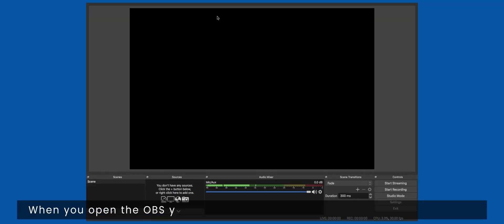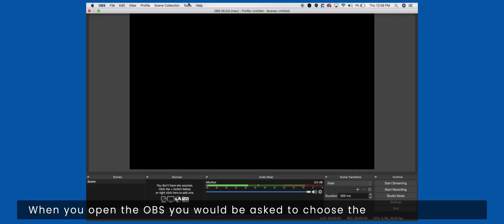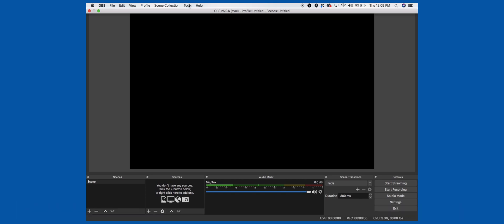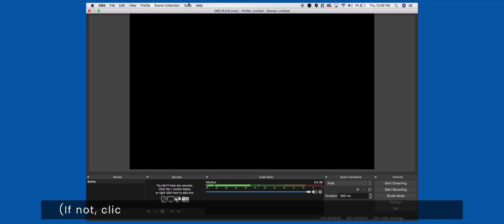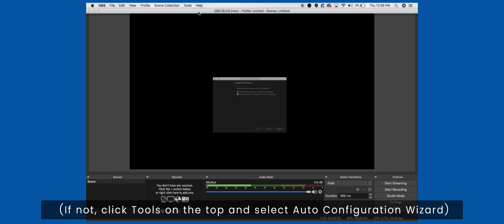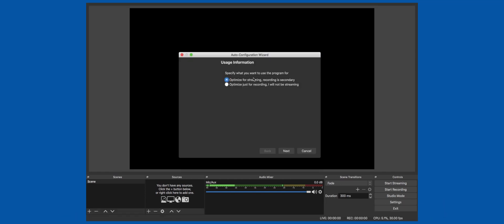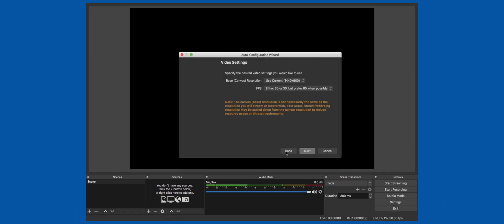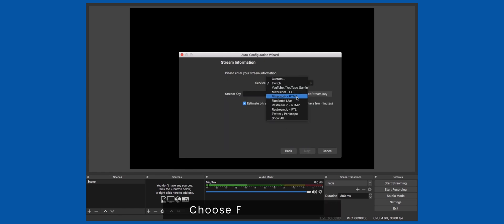When you open the Open Broadcaster Software you would be asked to choose the streaming service. If not, click tools on the top and select auto configuration wizard. Choose Facebook Live.